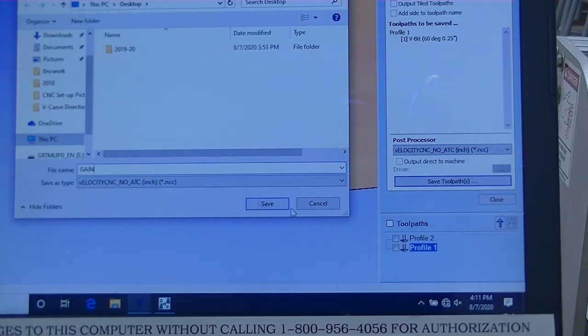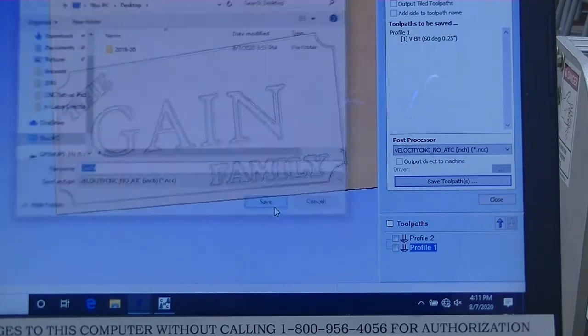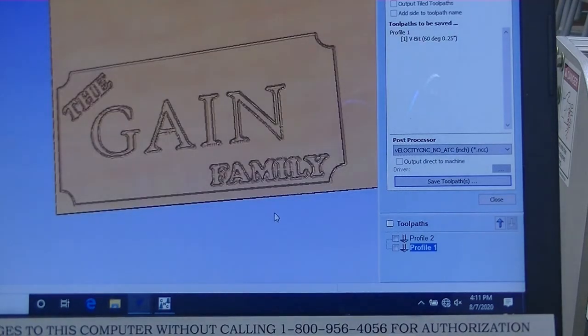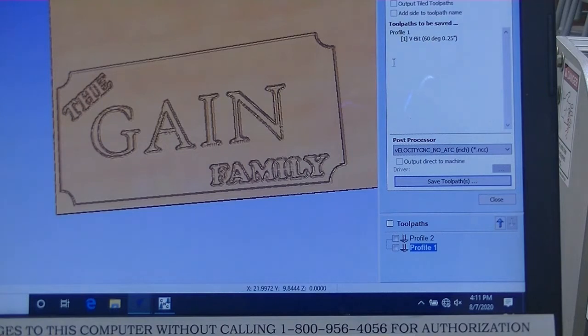File name, Gain, Save. So that's the Toolpath save.